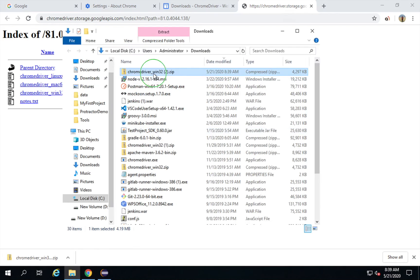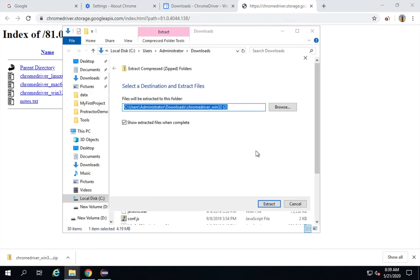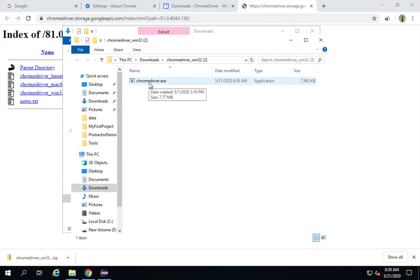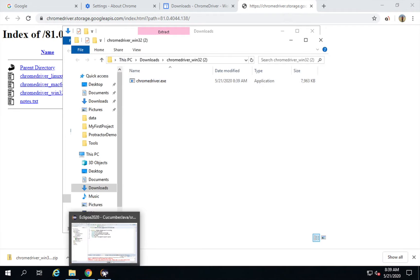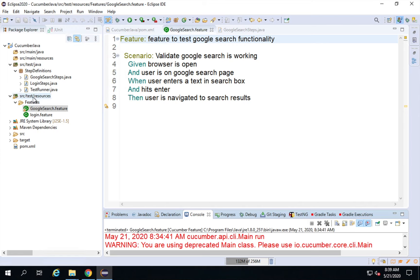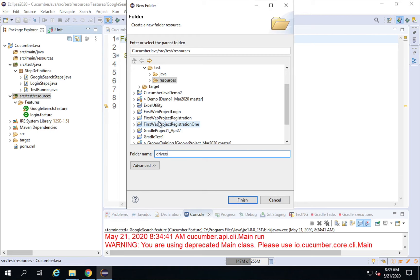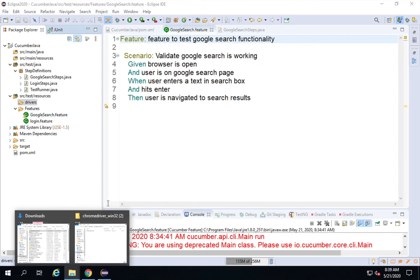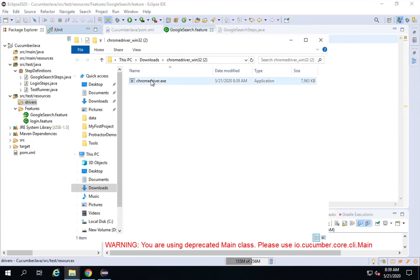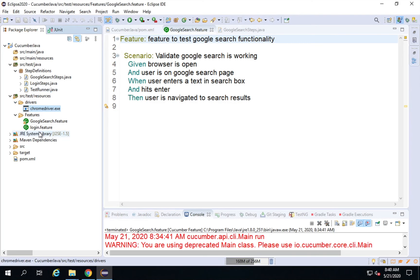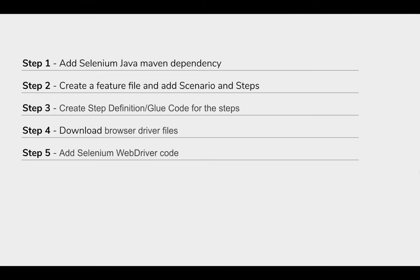I'll go to my downloads folder, extract the archive to get the chromedriver.exe file. It is better to keep this inside the project. In my project under src/test/resources I'm going to create a new folder named 'drivers' and copy the chromedriver.exe to this folder by dragging and dropping. The reason I keep it within the project is that even if I take this project somewhere else, the driver file goes along with it and it can work on any system. Step four is done.